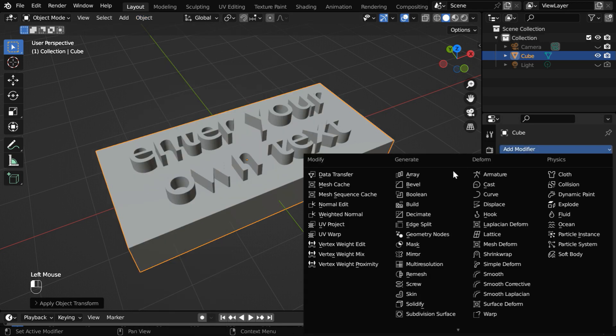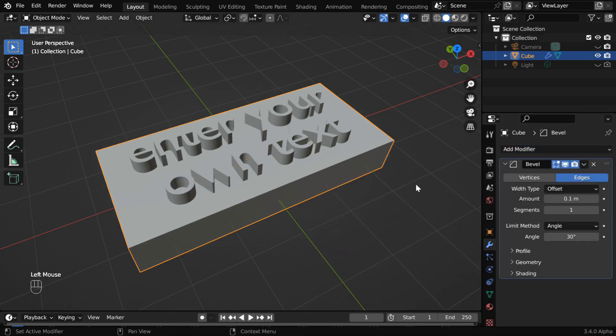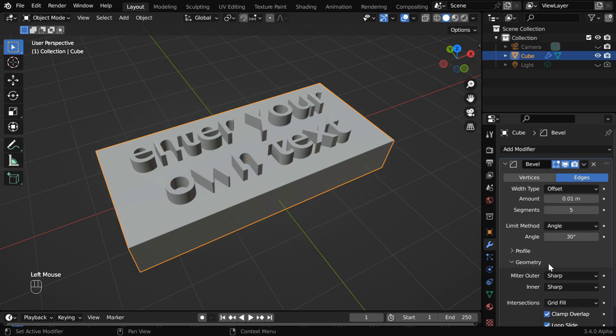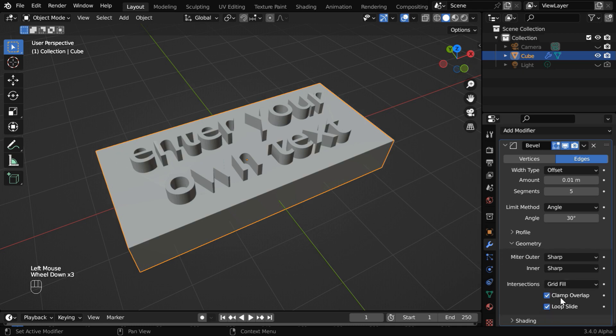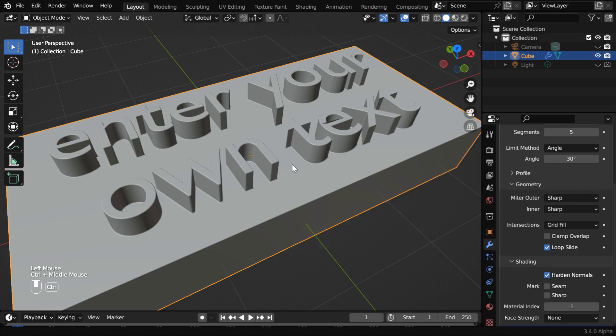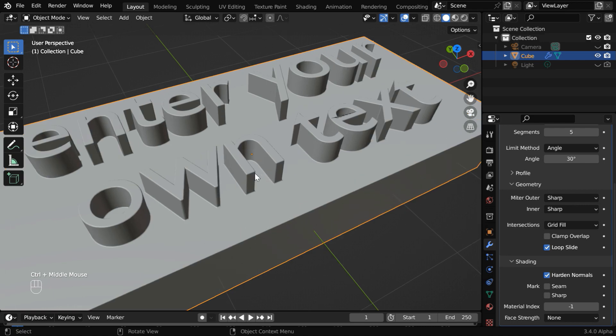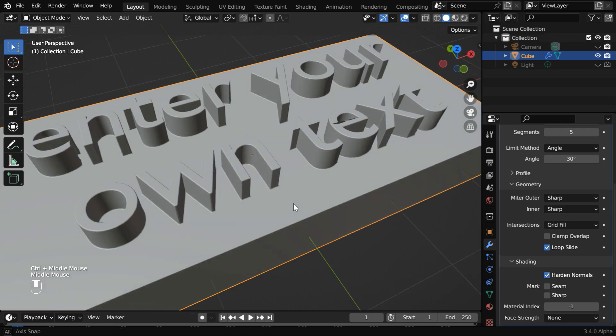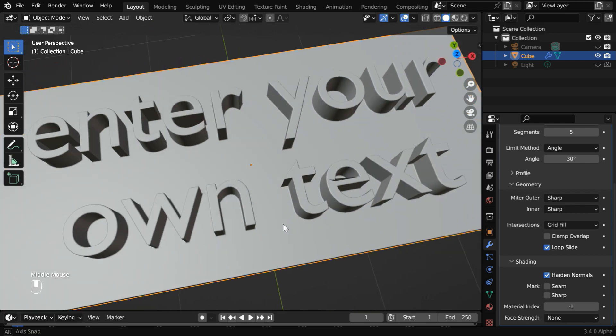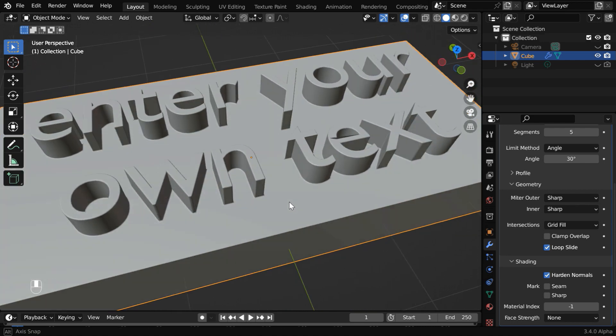Now we are ready to add the bevel modifier. The width type should be offset, and in this amount field, we need to enter a low value like .01. The number of segments can be 5. Then expand the geometry section. We have to disable this clamp overlap. And under the section for shading, let us enable the option called harden normals. So we can see that the corners and the edges now got some roundness. This is called bevel, and it makes any object look better.